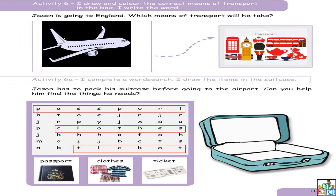Alors ça c'est le devoir que j'avais donné à page 1. So here are the answers. Je sais que vous avez dessiné the passport, clothes and tickets in your little suitcase. Et en haut — how are we going to travel to England? Of course you're going to travel by plane — il faut dessiner un airplane and color it. En bas, you have to find the words: passport, clothes and tickets. J'espère que vous avez fait ça à la maison.